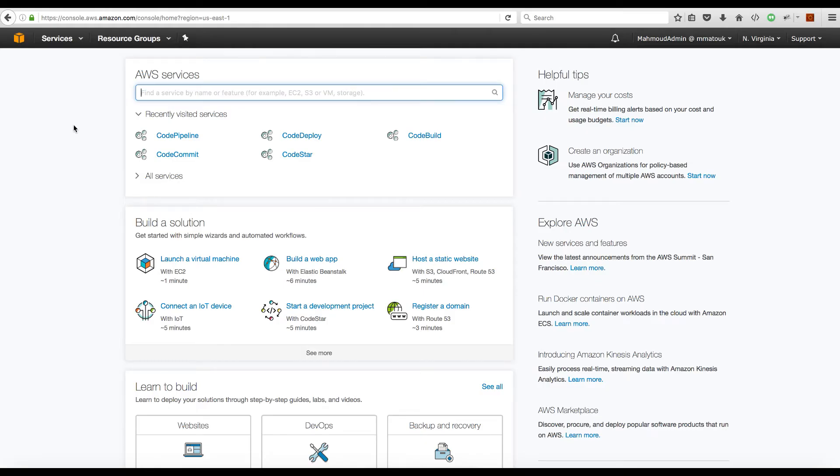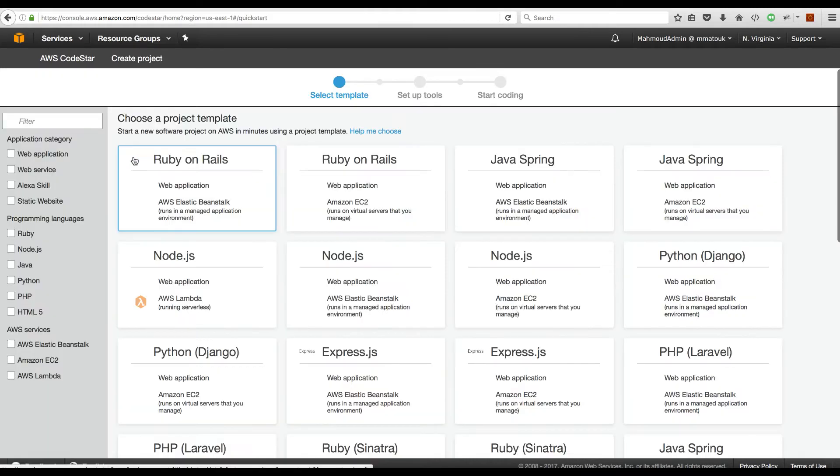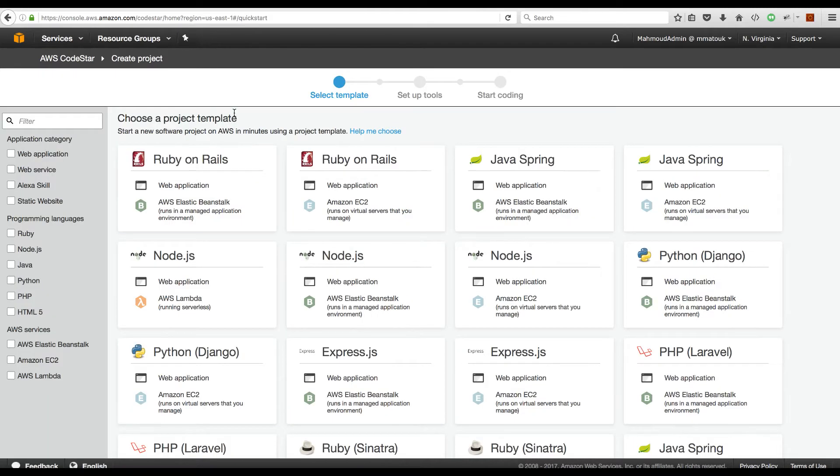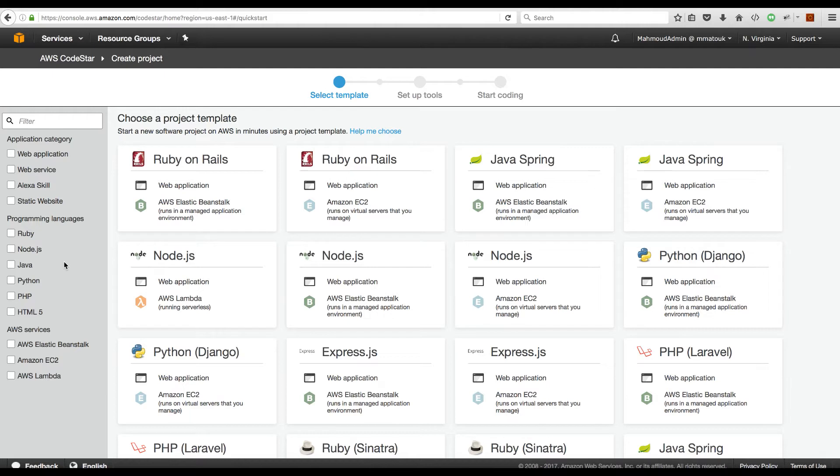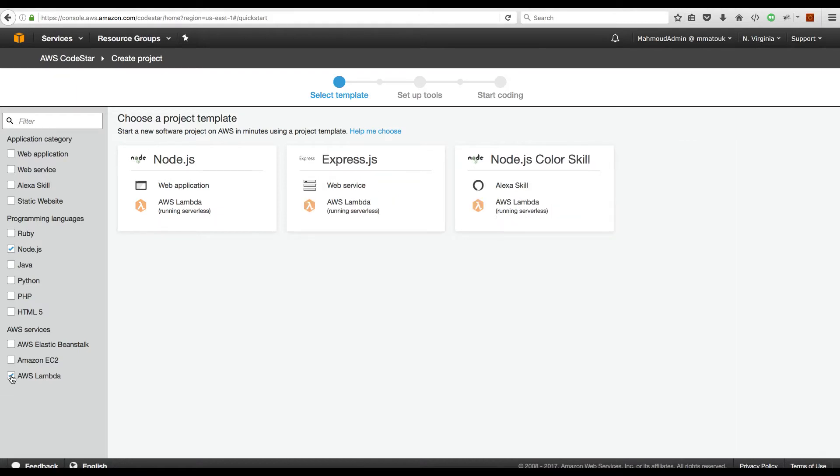On my AWS console I'll go to CodeStar service and create a new project. These are the pre-configured templates that are available to you to start a project. You can filter here to focus on the technology and the deployment method that you are interested in. In our case we are focused on Node.js and a Lambda function.